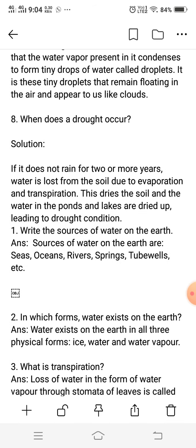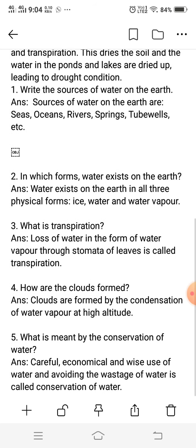Write the sources of water on the earth. Now let us talk about where water is found on our earth. The main sources of water on the earth are oceans, rivers, springs, and tube wells.